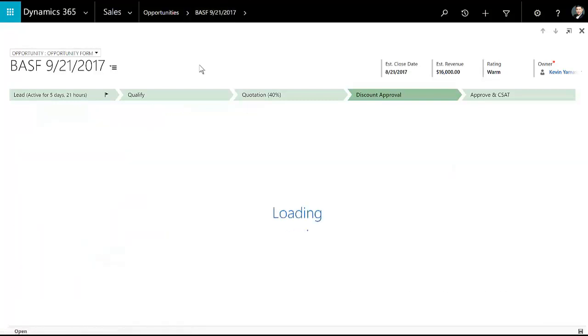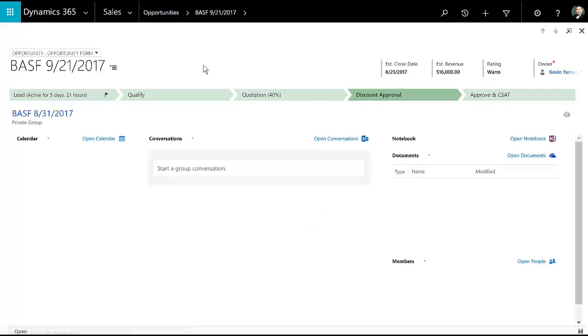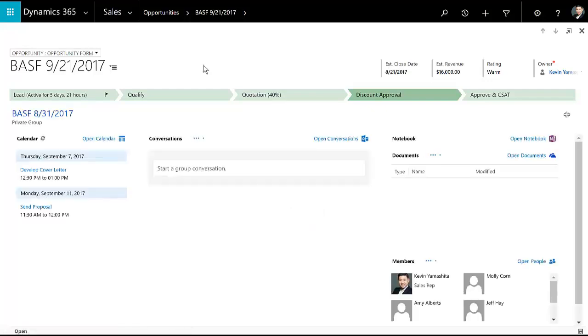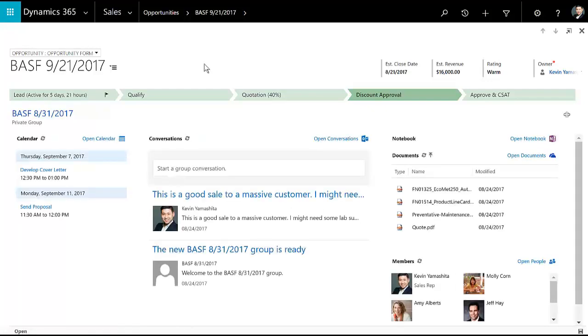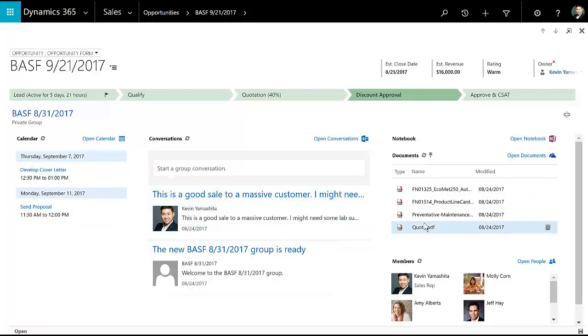In addition to that, I can collaborate with folks outside of CRM using Office 365 groups. That way, if I need to talk to legal or finance or inventory folks, folks in operations, I can get a sense of what's happening with this opportunity, leveraging their expertise, sharing a calendar, having conversations. Think of this as kind of Facebook for us, sharing documents, and a OneNote notebook.